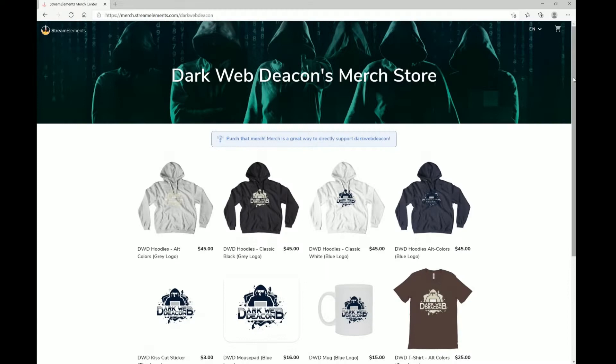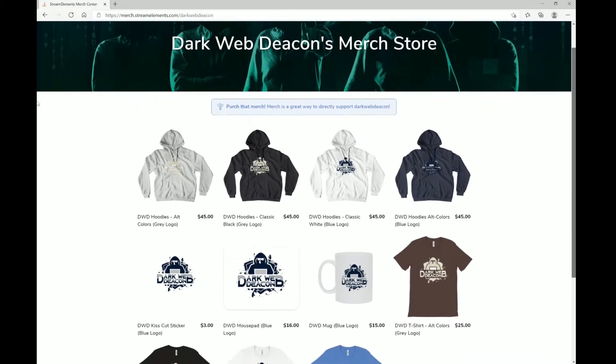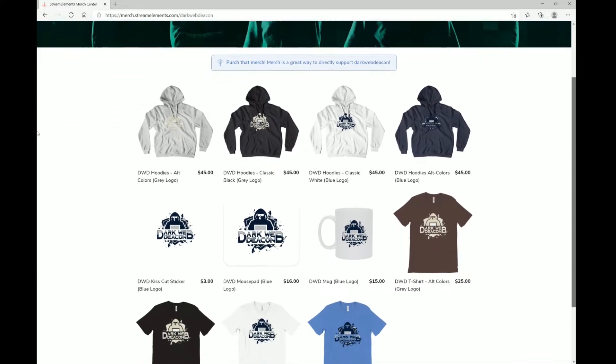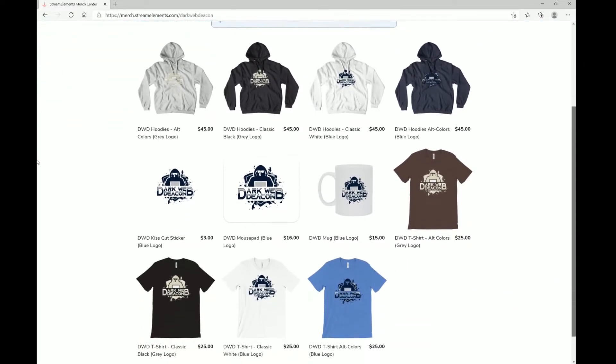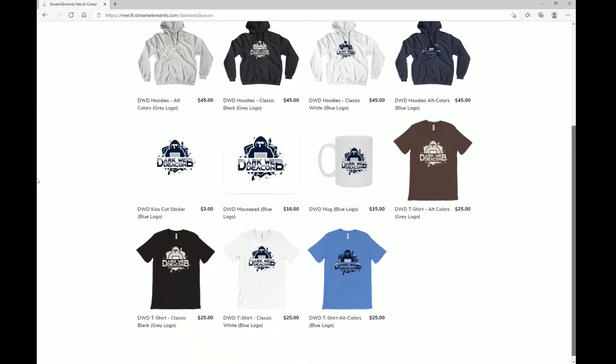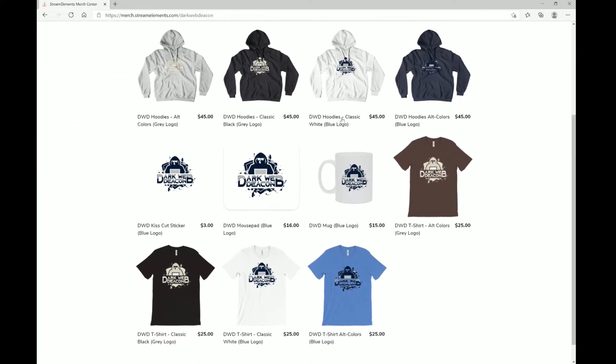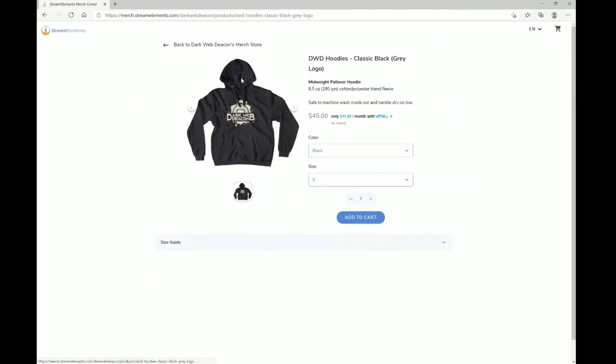Check out the Dark Web Deacon Merge Store. We have high-quality t-shirts, accessories, and signature hoodies, of course. And become a true Dark Web Enthusiast and VIP.